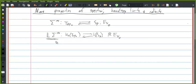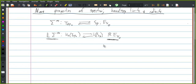A cofibrant space, for example, is a CW complex, so this is saying take the suspension spectrum of a weakly equivalent CW complex. But this is slightly more interesting than just taking the zeroth space.